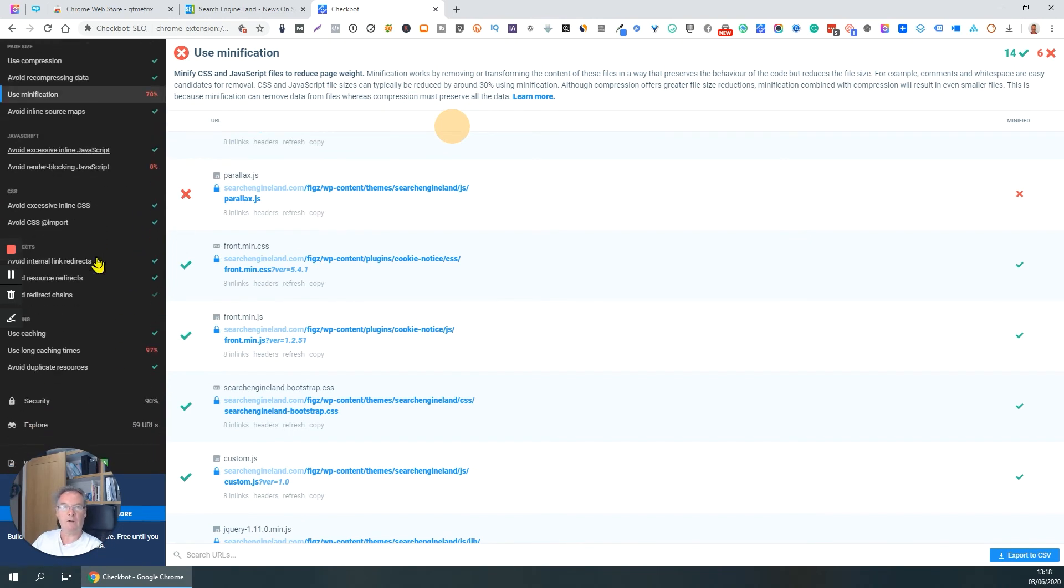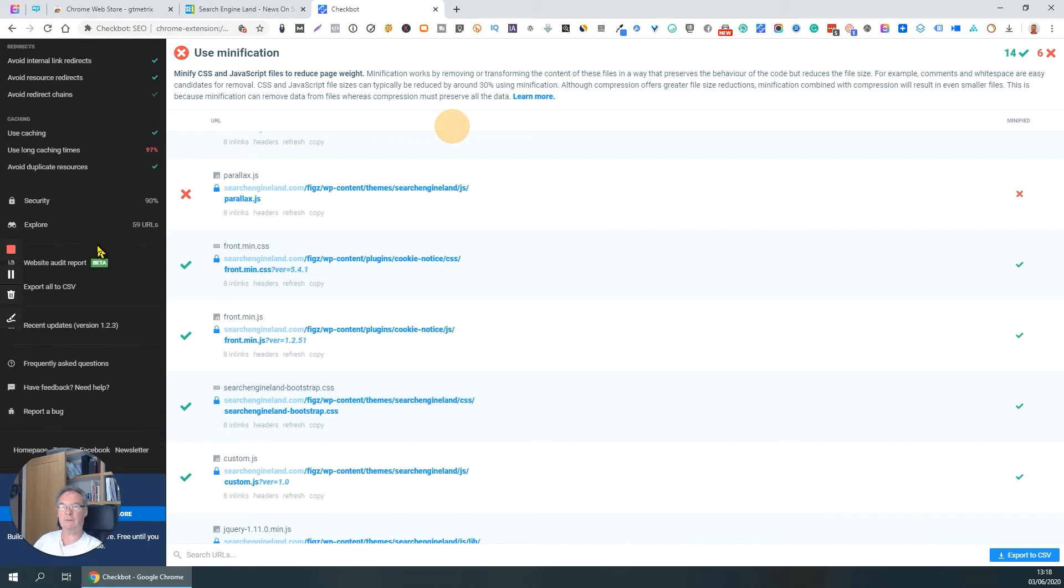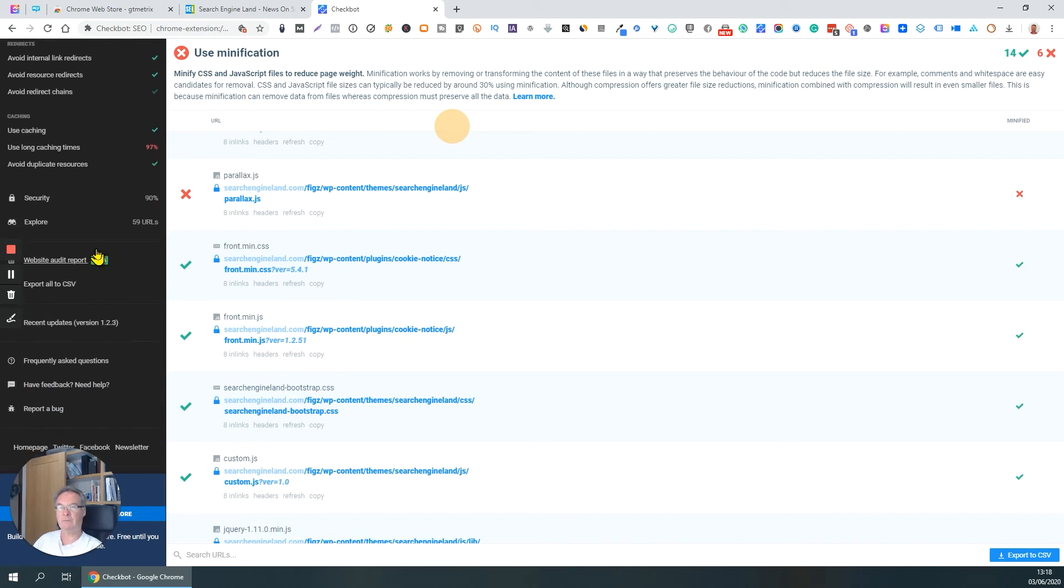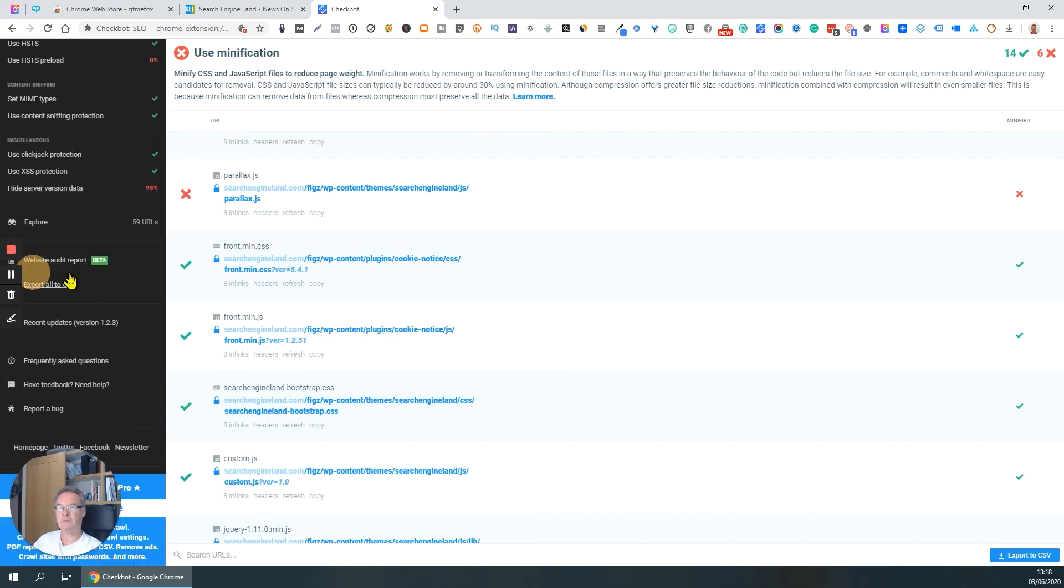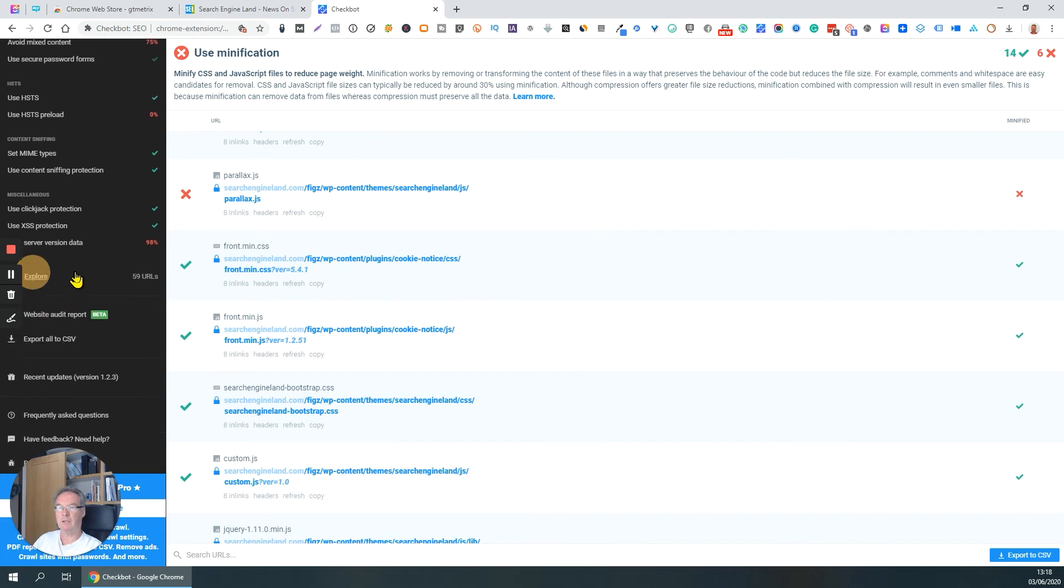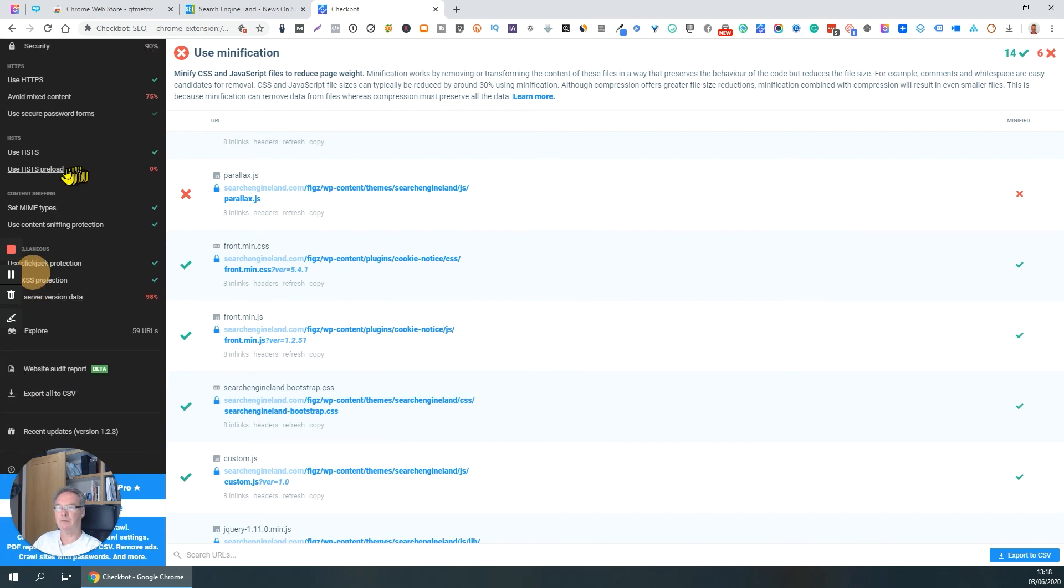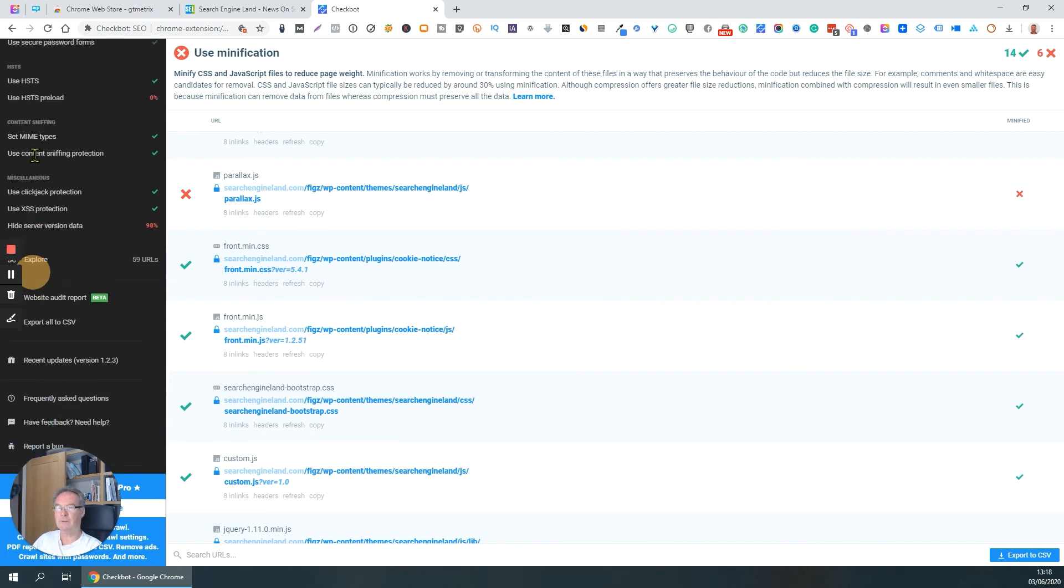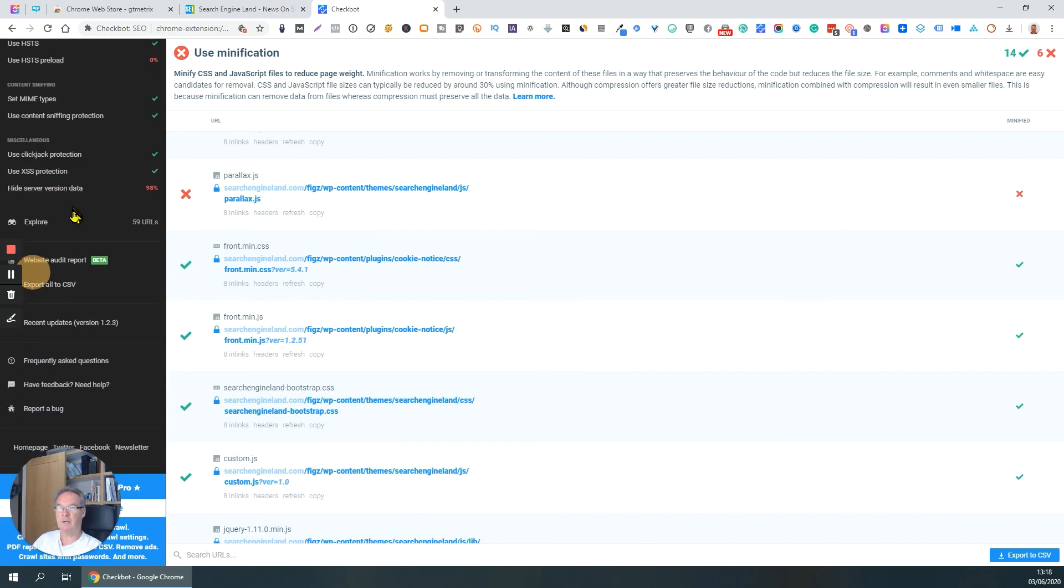I'm not going to go into all the details of what Checkbot does for you, but there's a whole bunch of really useful stuff here that's worth having a look at. Security. Tells you a few different parameters about security that are good and some that aren't so good.